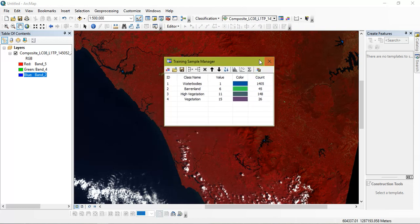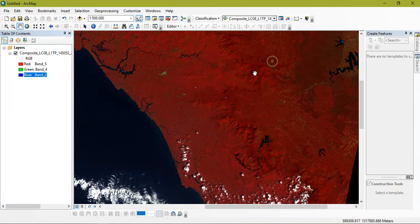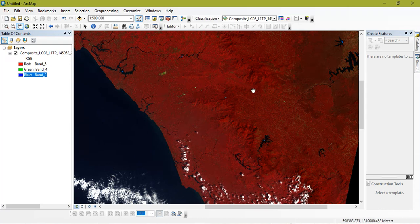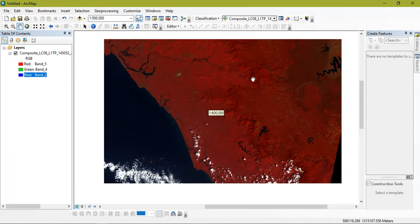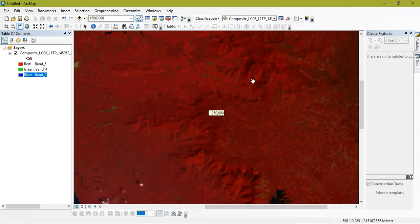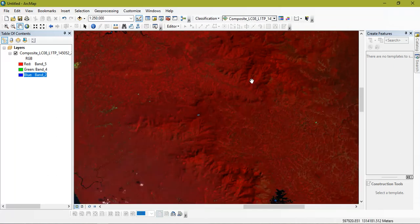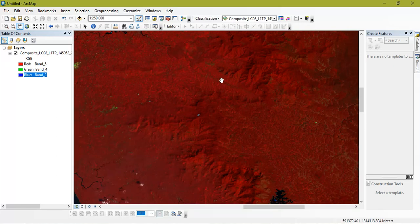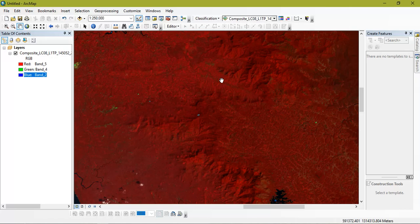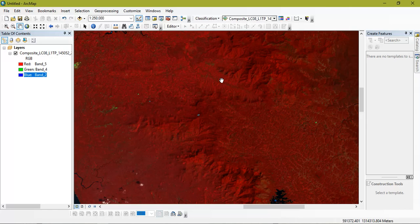Then the important instruction is that, try to minimize the area while doing land use land cover, because usually it occurs when you do the land use land cover for a larger area.